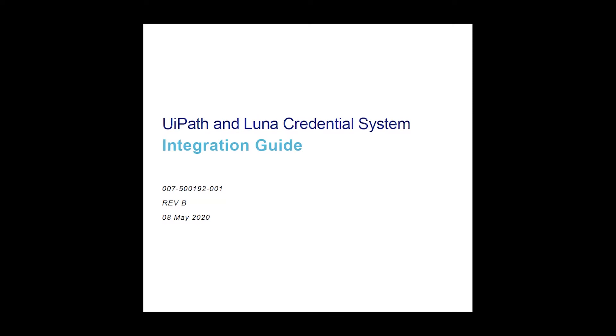This is Tanan with Thales TCT, and this video is demonstrating the integration of UiPath and the Luna Credential system. While this video provides a quick run-through, Thales TCT customers will find complete step-by-step instructions in the accompanying integration guide.